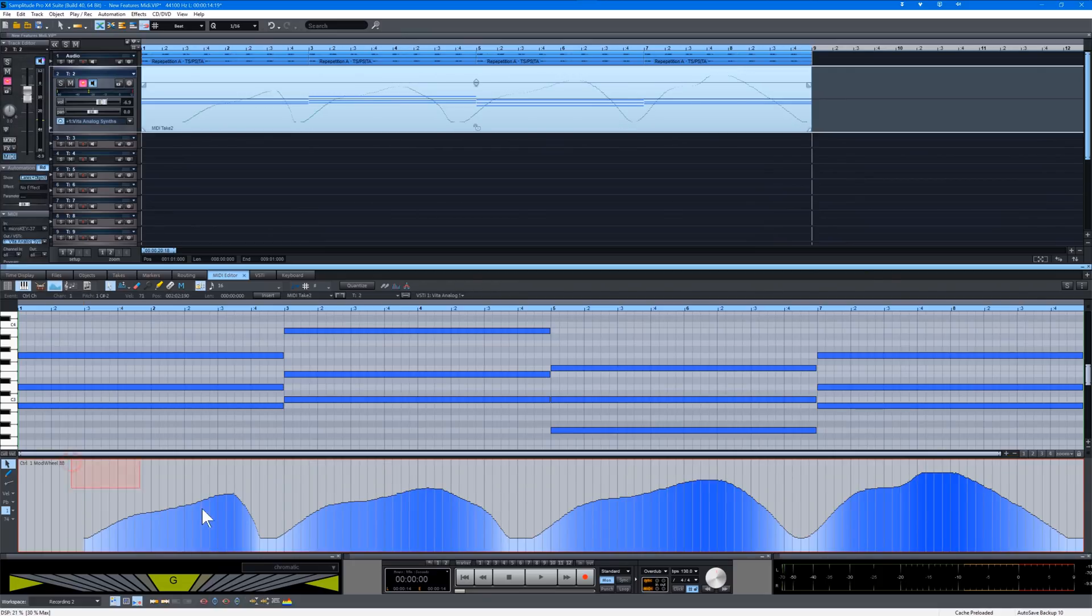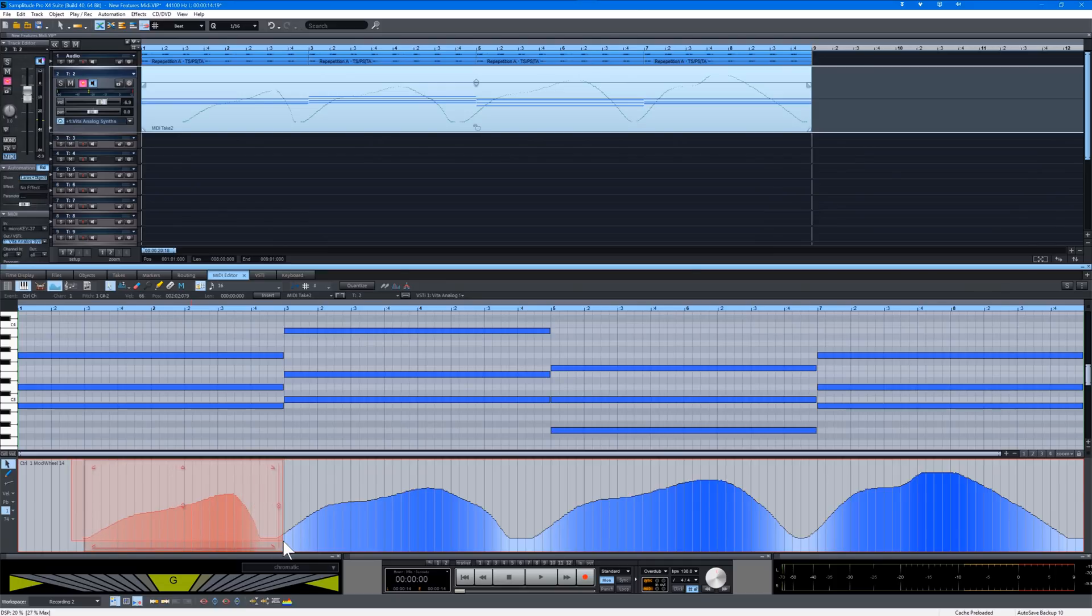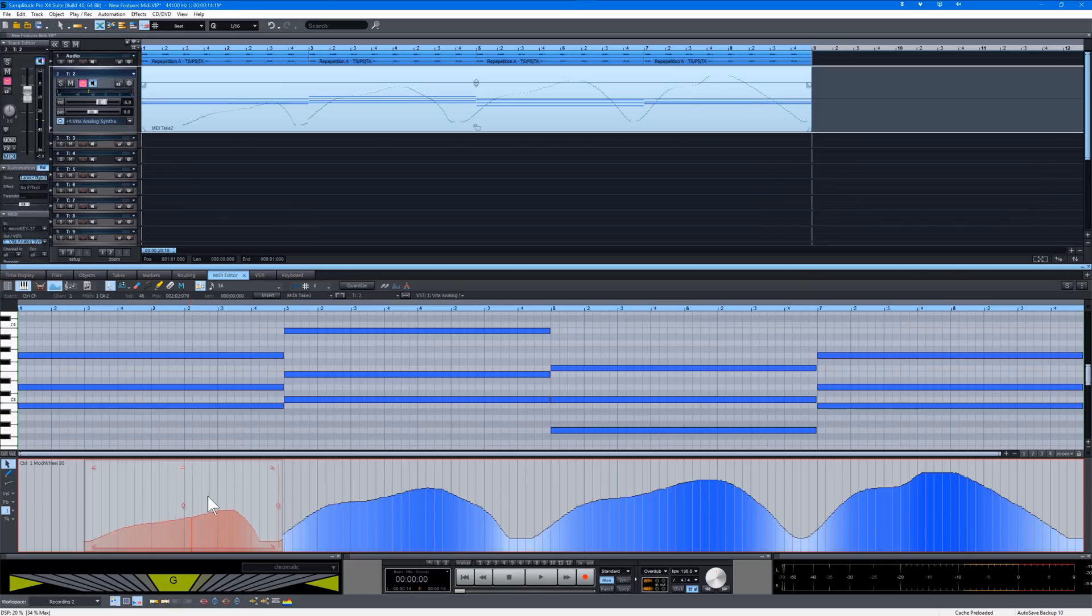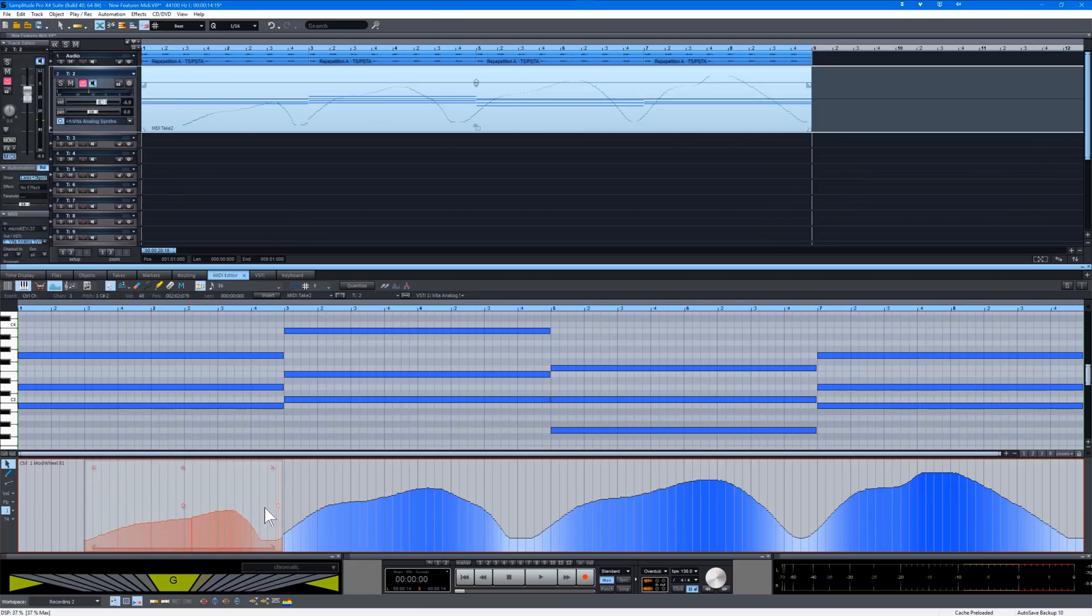You can also select just a portion of the data and move that independently of the rest. Scale it, invert it or offset it. So all in all a pretty useful function.